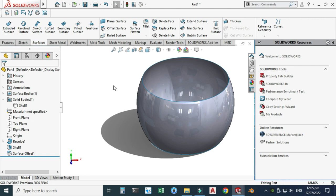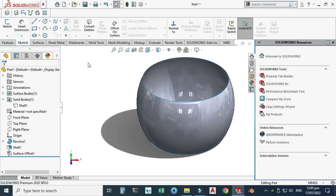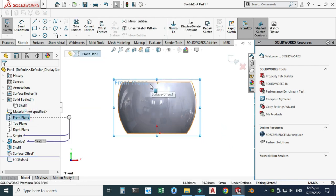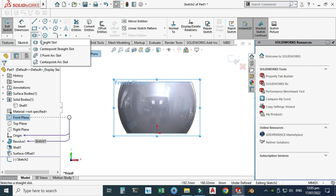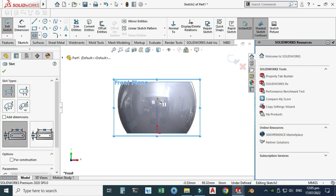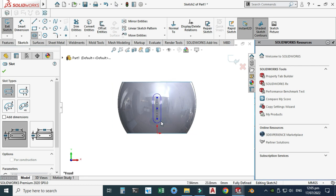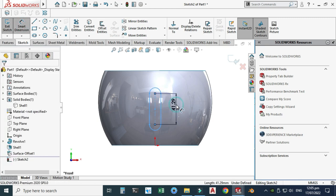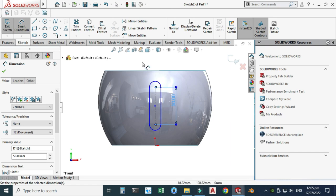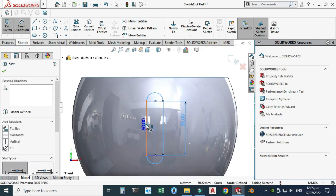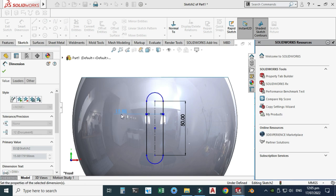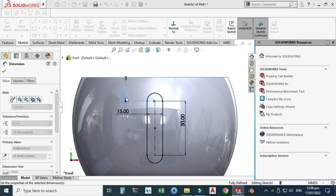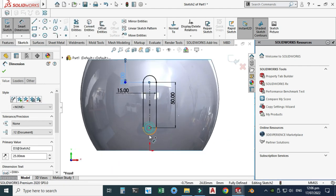Now I will create a slot. Select the front plane, select Sketch, view normal to it, and create a straight slot. The pitch is 50 mm — let me change that to 15 mm — and the width is 15 mm. The upper dimension is 25 mm. The sketch is now fully defined.